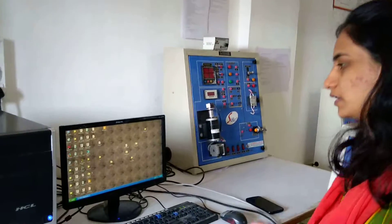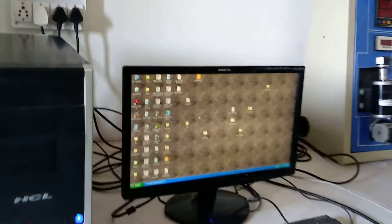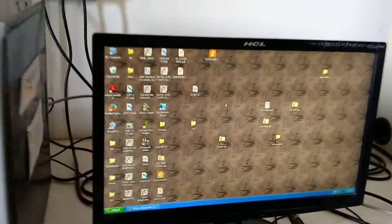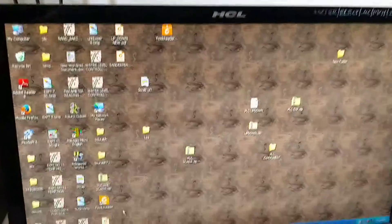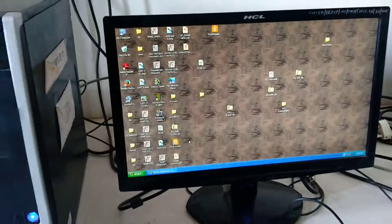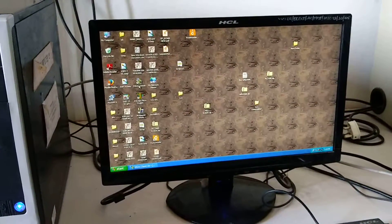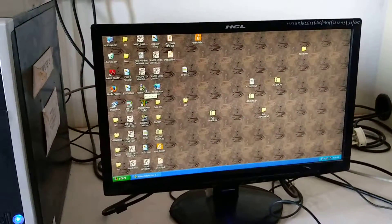Today I am explaining the practical of PLC and SCADA, that is perform a delayed operation of lamp by using a single push button.